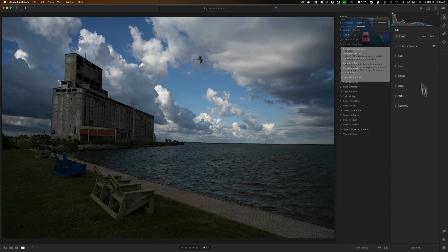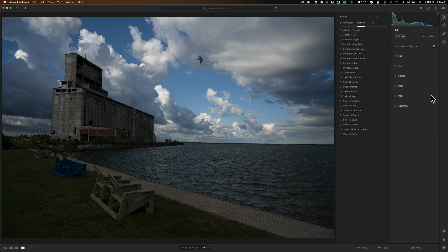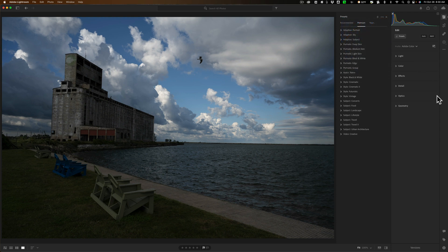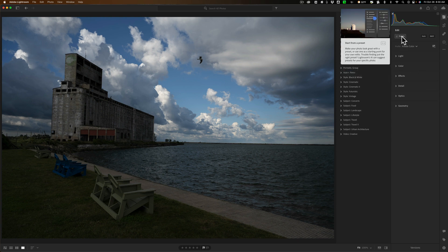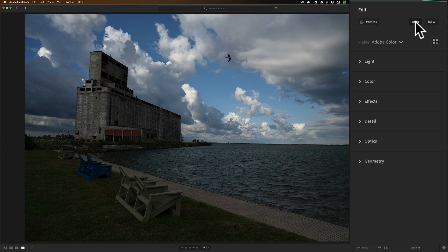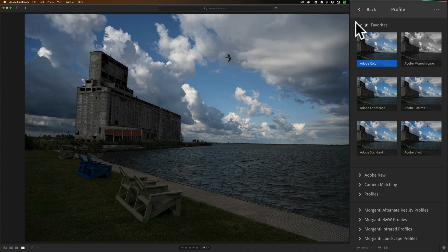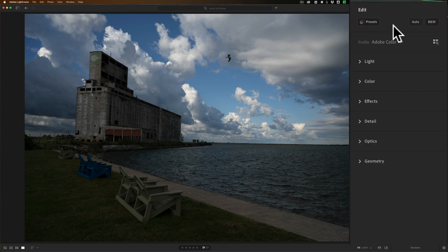At the top, you can add presets and you'll see those smart tooltips pop up — there's no way to turn those off in Lightroom, which can be annoying. You can turn them off in Lightroom Classic. We're not going to use a preset. We could do an automatic edit by clicking Auto, convert to black and white, or browse profiles. Nothing is missing here compared to Lightroom Classic as far as profiles are concerned. I'll stay with the default Adobe Color profile.